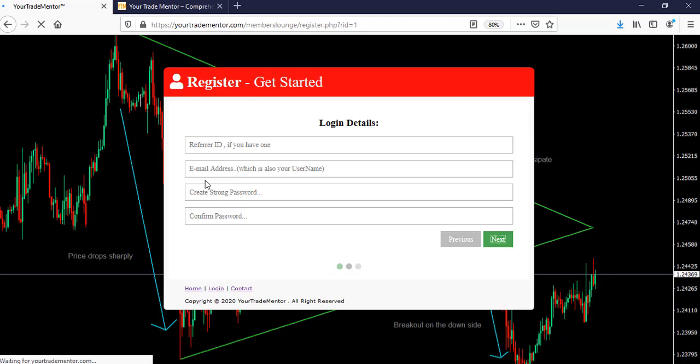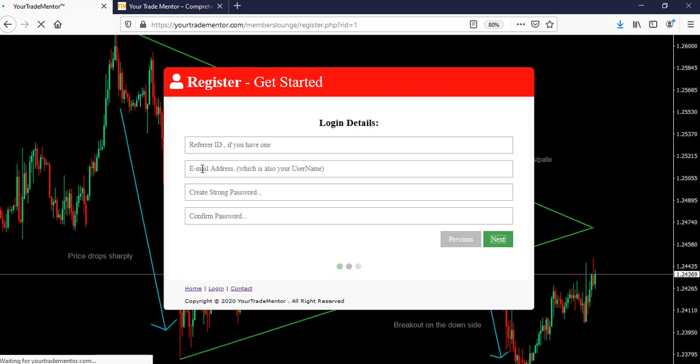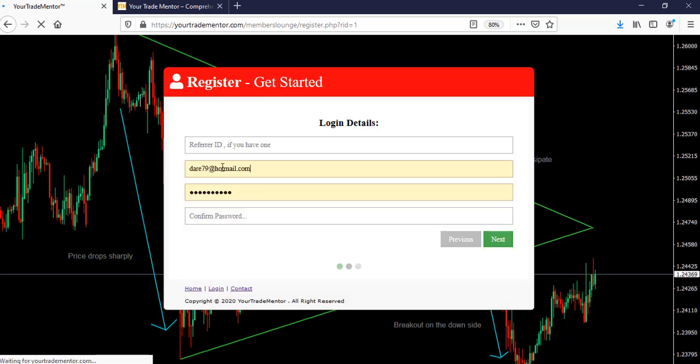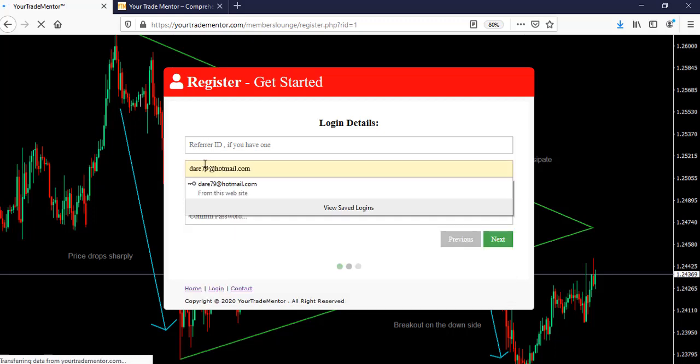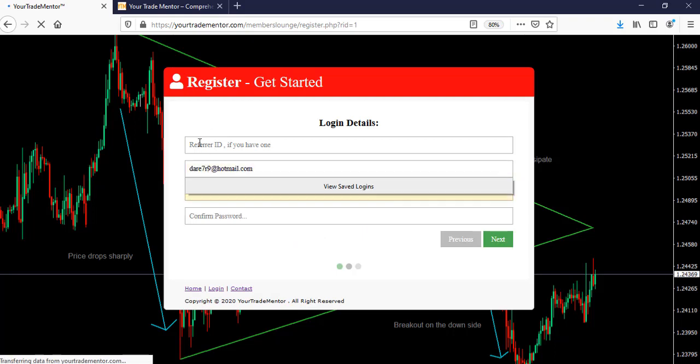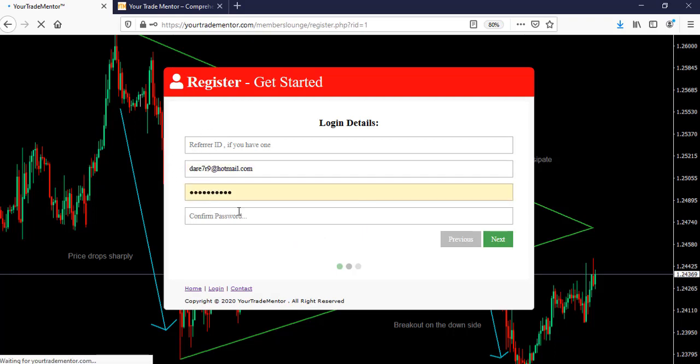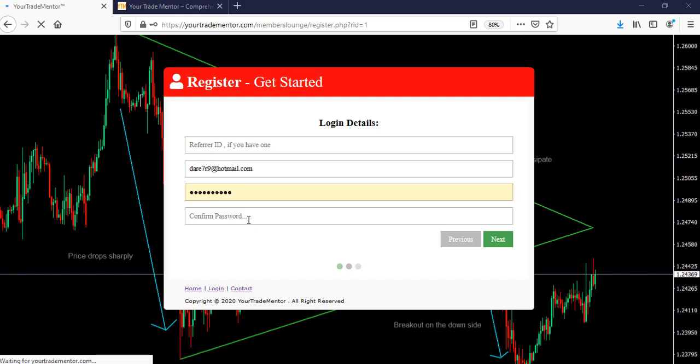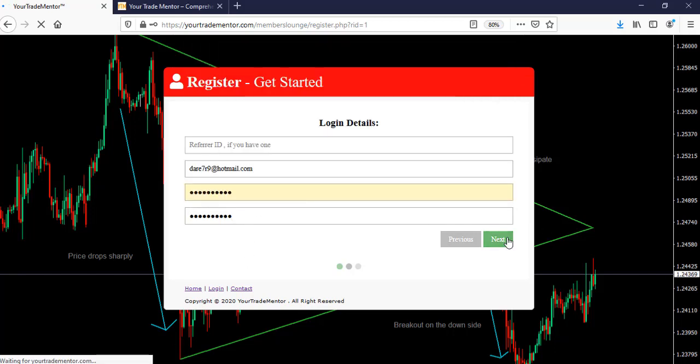So now put your email address, yes, put a correct email address. Make sure your email address is correct. And put your correct password. Make sure you get a strong password. Select a strong password. And click next.